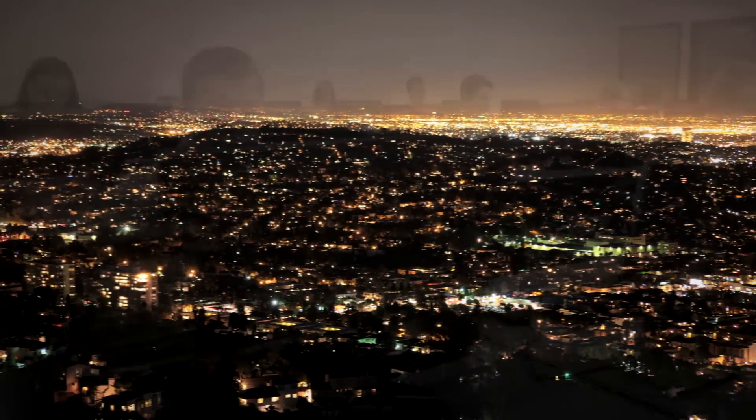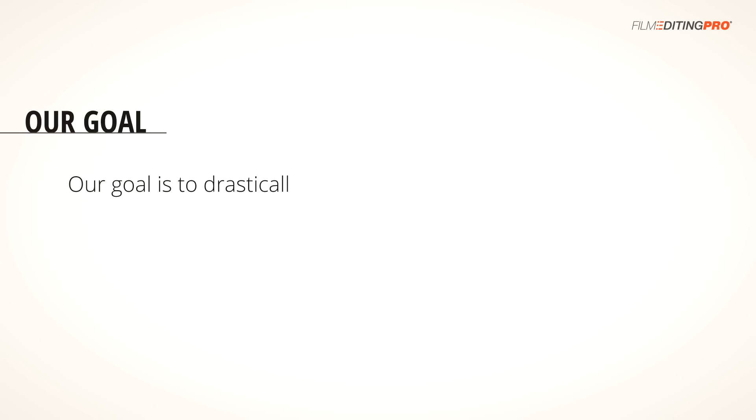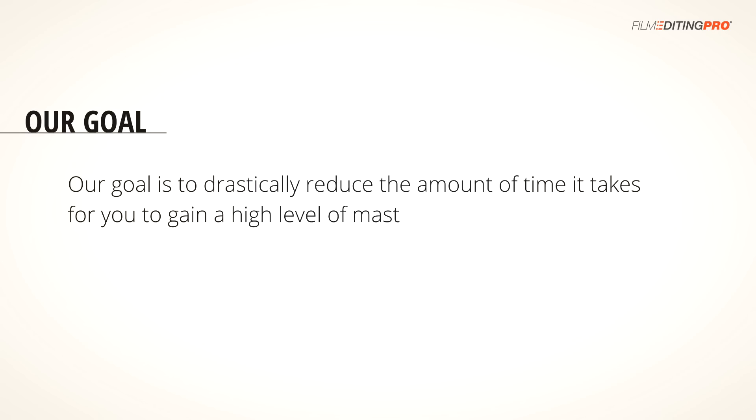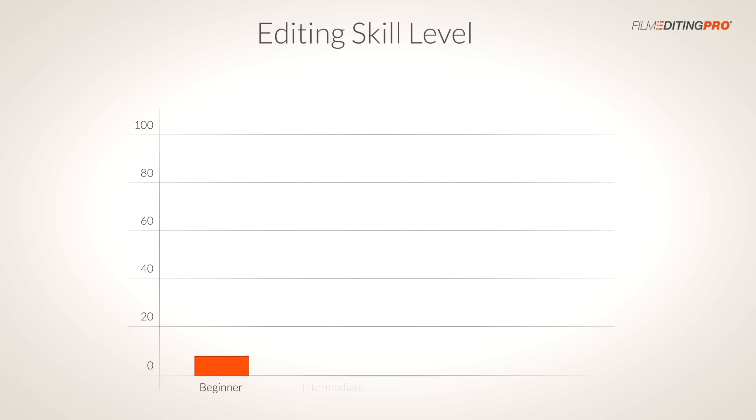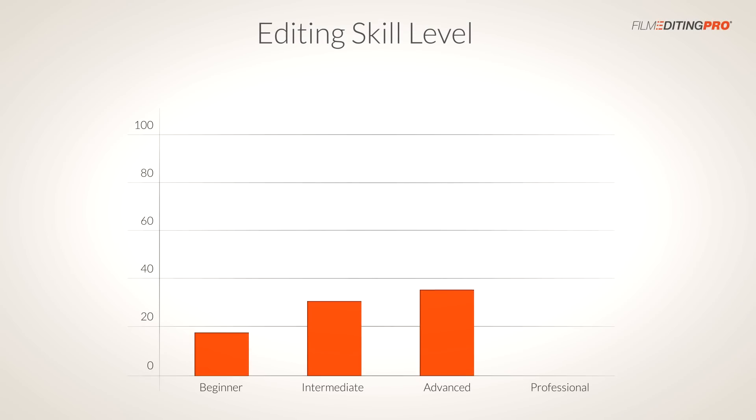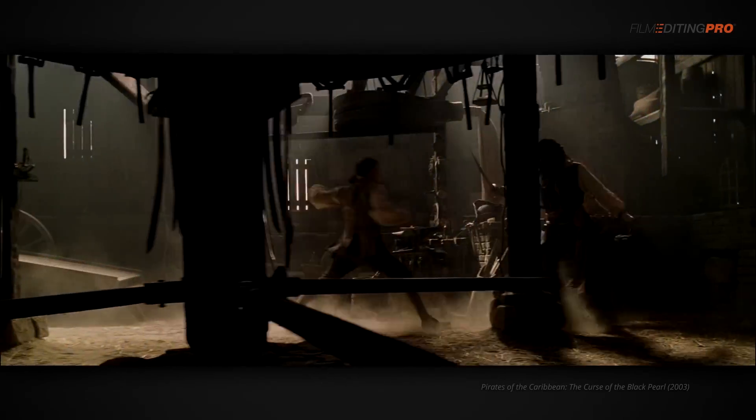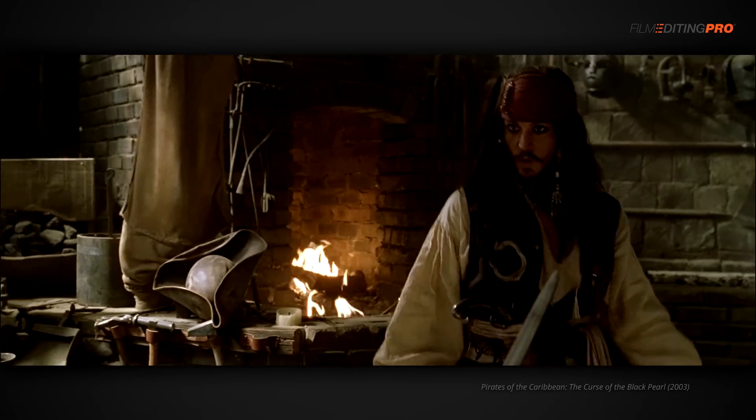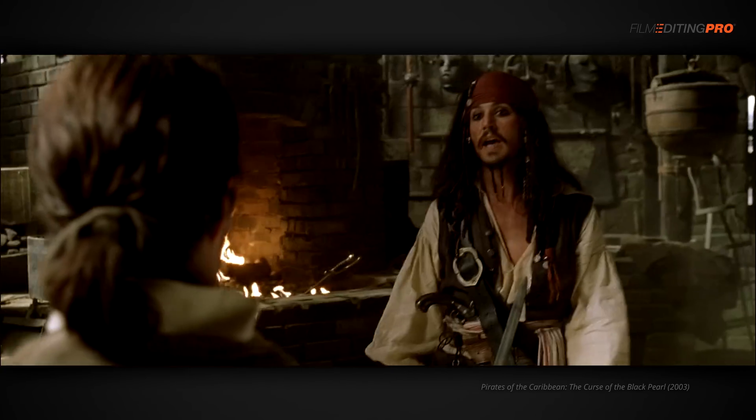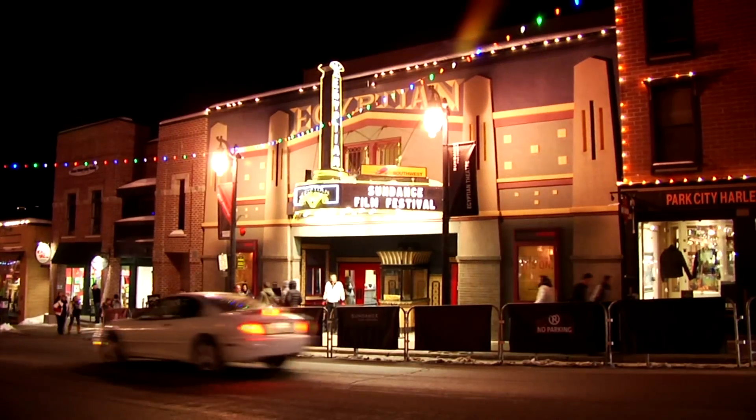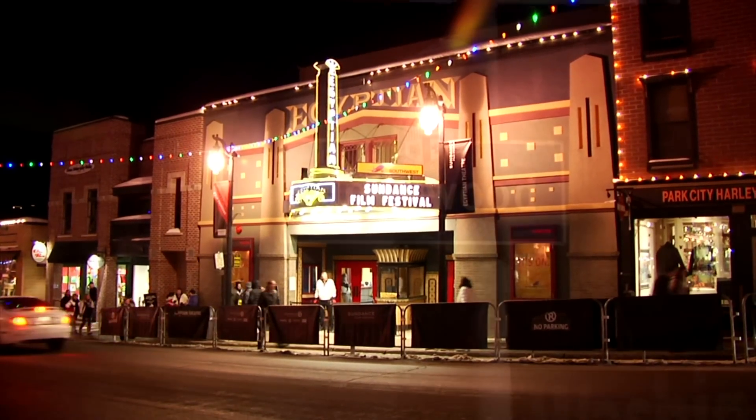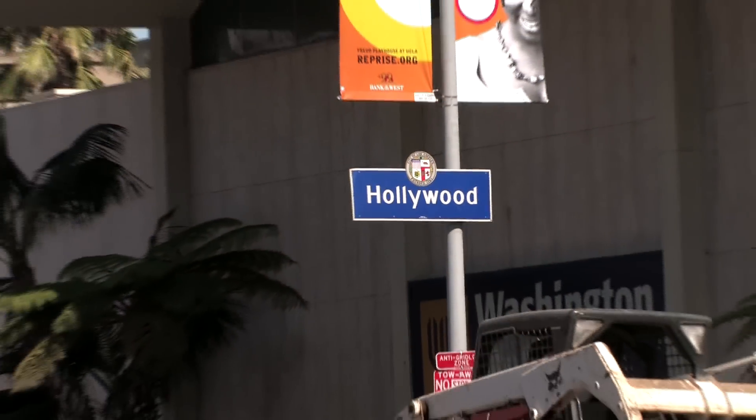You're about to discover industry secrets and a level of training that you just don't get in school. Our goal is to drastically reduce the amount of time it takes for you to gain a high level of mastery over editing. That means taking your skills from the beginner, intermediate, or even advanced levels and elevating them to a professional status. The ability to edit with a truly professional polish can mean the difference between getting a job working on a low-budget amateur project versus a chance to edit the next Hollywood blockbuster or hit television series. Or, it can mean the difference between editing a short film that fails to get any attention and festival love versus one that gets noticed and kick-starts your career.